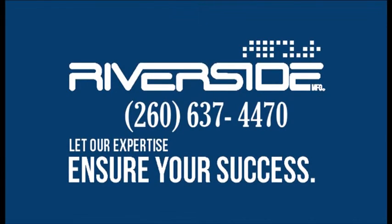For more information on the TouchTech Gen 4 or any of the other products Riverside Manufacturing has to offer, please call 260-637-4470.